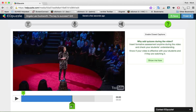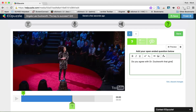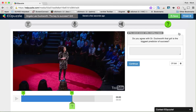I'm going to click on that question mark again. This is an open-ended question, and the question I want to ask is: 'Do you agree with Dr. Duckworth that grit is the biggest predictor of success?' I like it, I'll click save. Notice I've got another question mark added as a placeholder for that question on the timeline. So I've added a multiple choice question and an open-ended question.